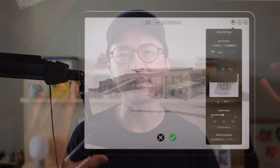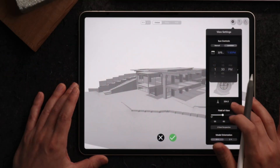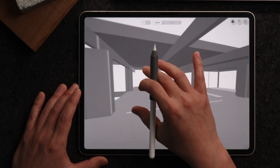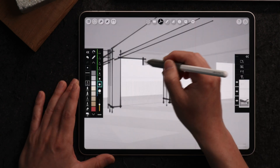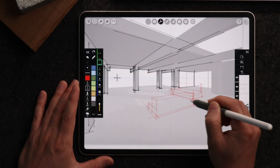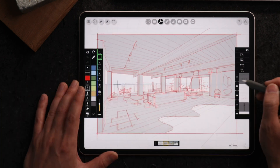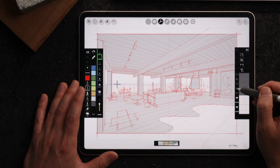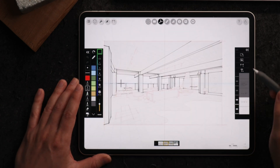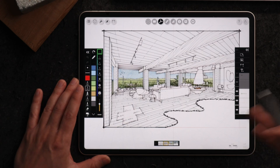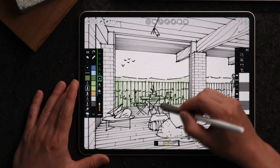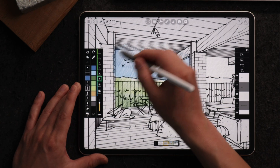What if I told you perspective drawing could be effortless, even if you don't know the basics? With its simple methods, architects and interior designers can live sketch over a 3D model to create hand drawing renderings in minutes. No more complex rendering setup on the computer — just really great results.